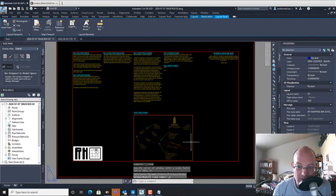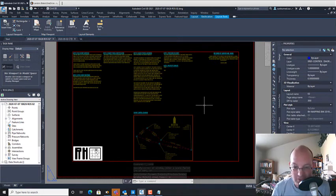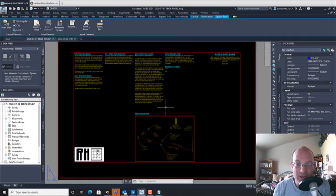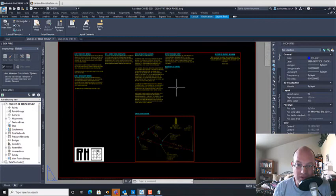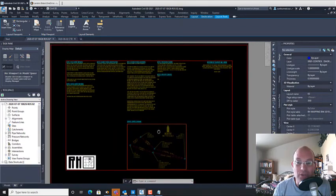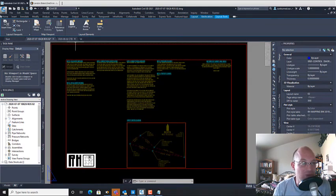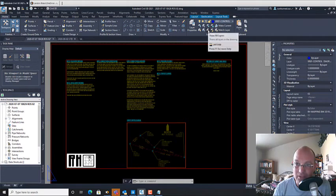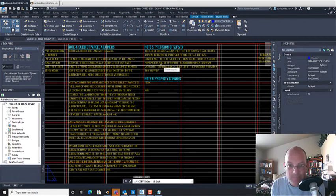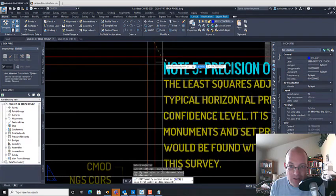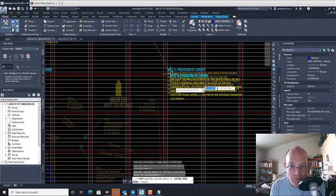If you've got another approach that works, feel free to leave comments — I'm willing to consider alternatives. The other important thing: when you show state plane coordinates in California, you need a specific note. Let's add that because we're not really done until it's included.